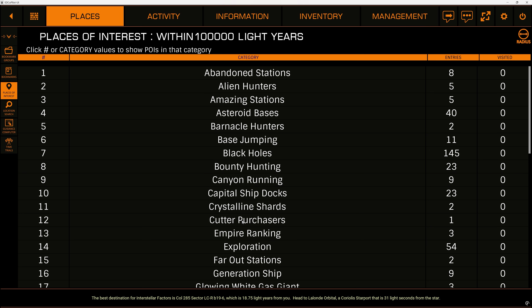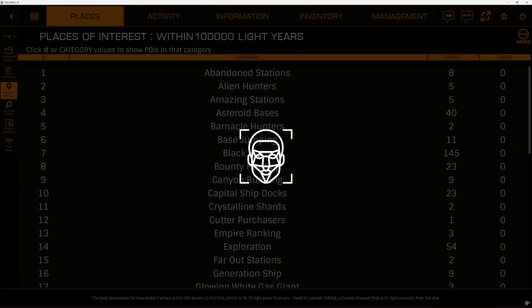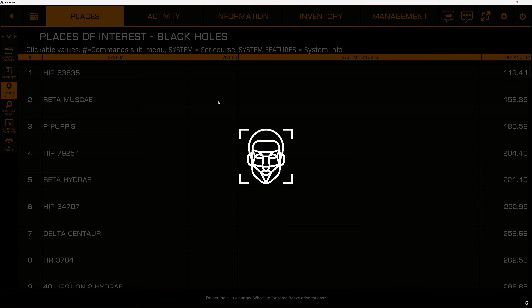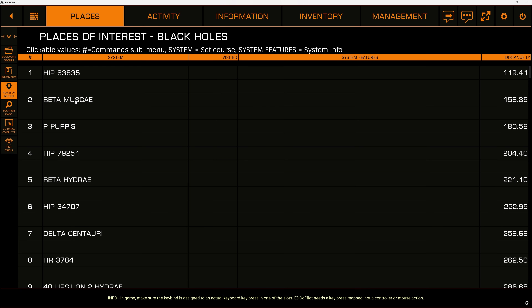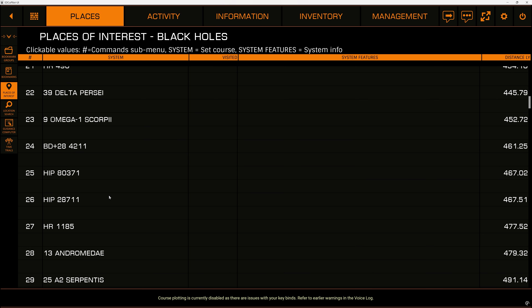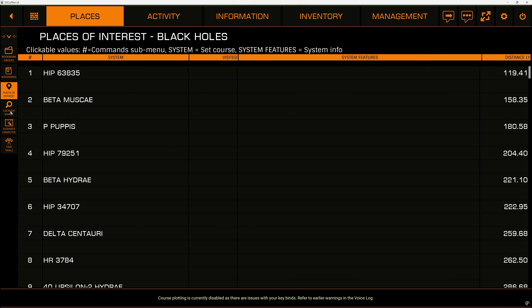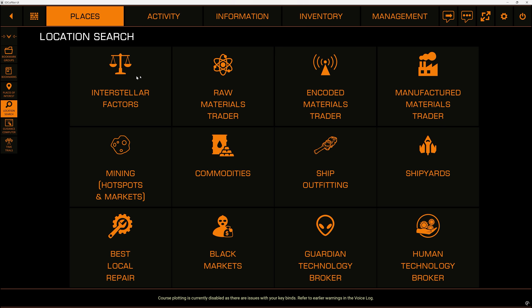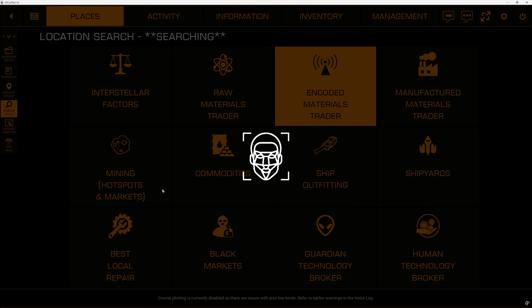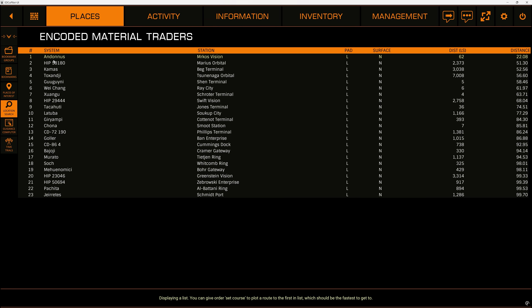You can see places of interest. Let's say we wanted to go see black holes — if I click on black holes, boom, you can see where they are. Course plotting is currently disabled as there are issues with your key binds; refer to the earlier warnings in the voice log. Once you have your binds set properly you can go where you want — that's likely because I have a lot of binds set for HCS. You can also search for locations, like interstellar factors or an encoded materials trader, and it'll search for you.